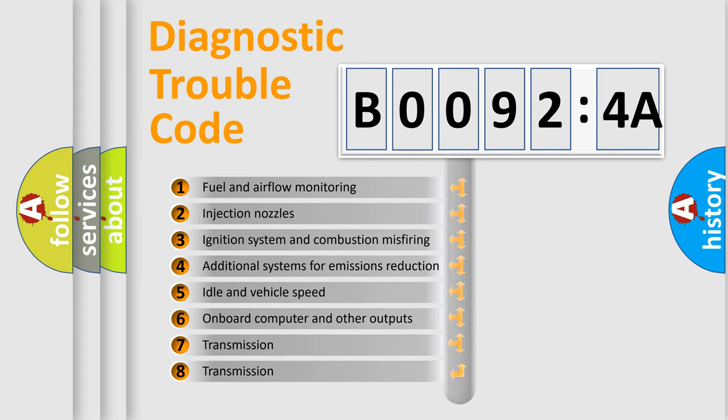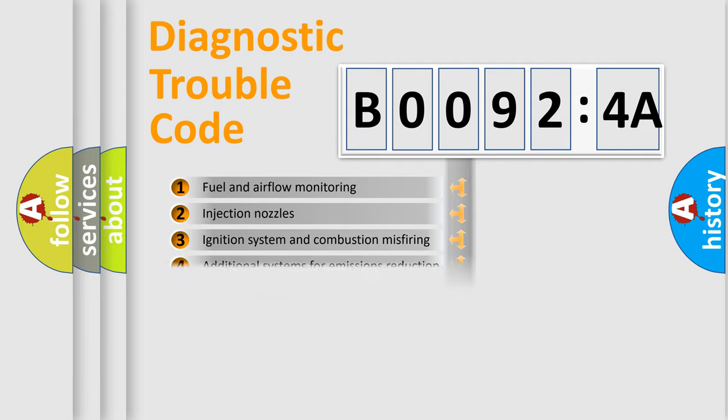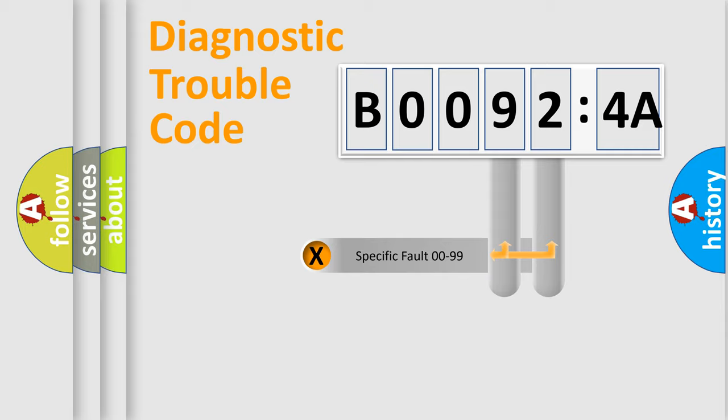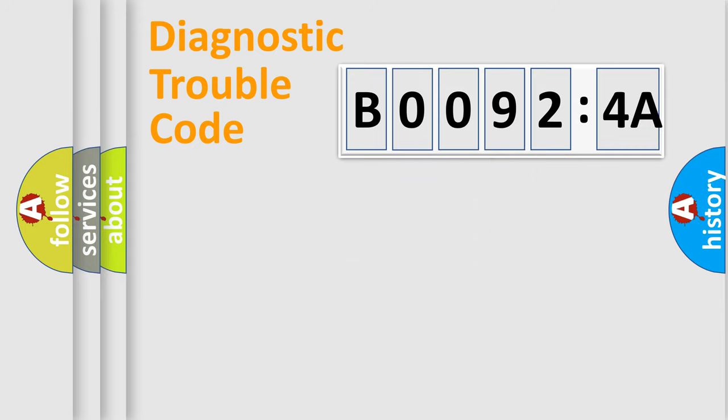The third character specifies a subset of errors. The distribution shown is valid only for the standardized DTC code. Only the last two characters define the specific fault of the group.